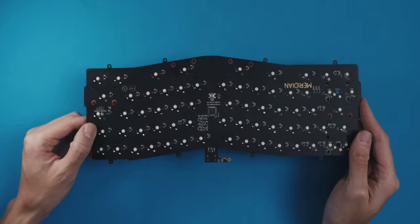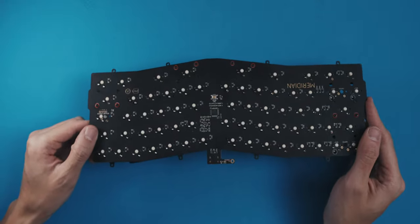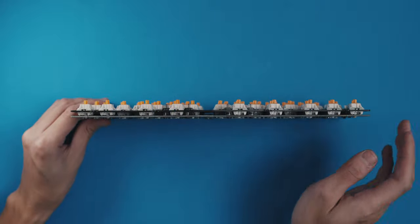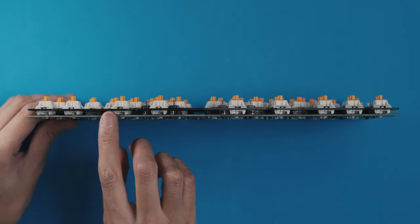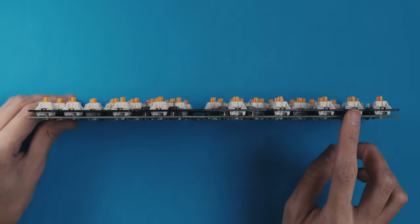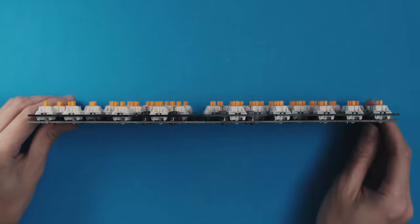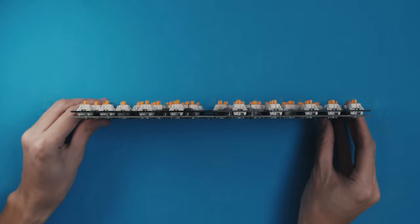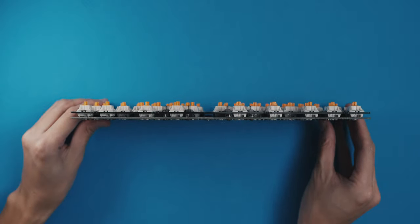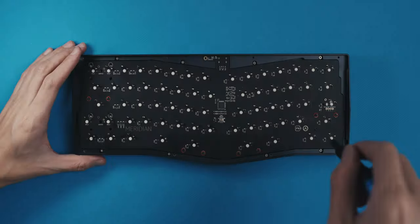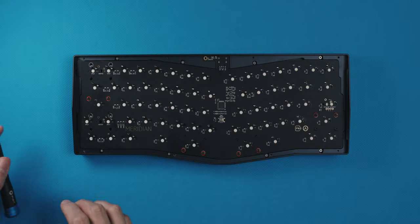Some things are also easier with a hot swap board, as they are more flexible for frequent changes. For example, I can't retrofit foam inserts between the plate and the PCB, because the switches are holding everything together. So once it's on, it's on, unless I desolder. But that's basically it.